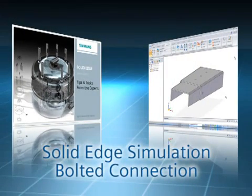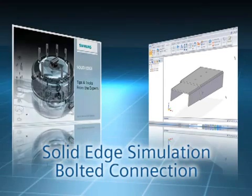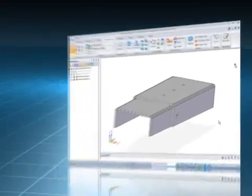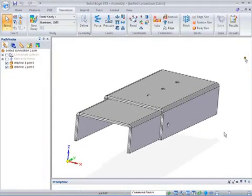In this week's show, I'm joined by Mark Thompson to show you how to use a bolted connection in Solid Edge simulation to simulate more real-world design scenarios.